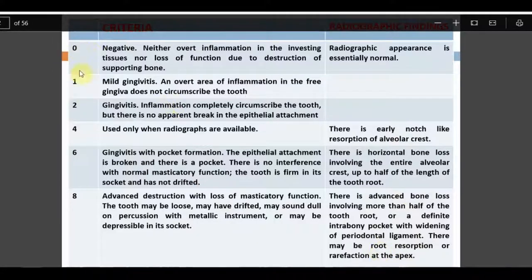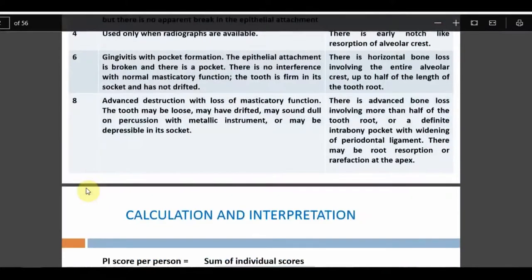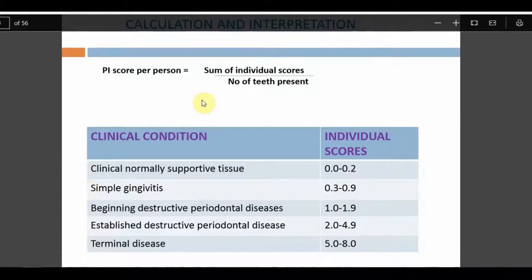Russell skipped scores 3, 5, and 7 to avoid confusion. Since he also gave the rule 'when in doubt give the lesser score,' having scores 3, 5, and 7 would create additional confusion. By skipping them, he ensured very concrete, distinct criteria for each score.